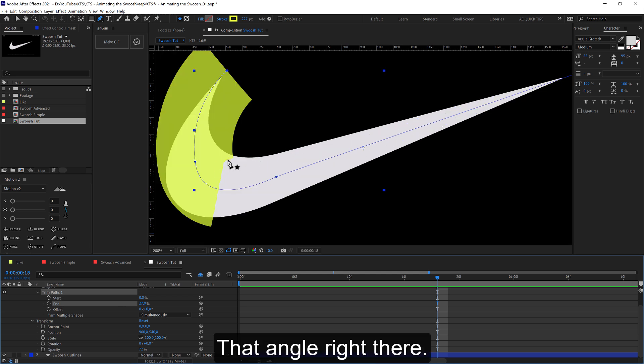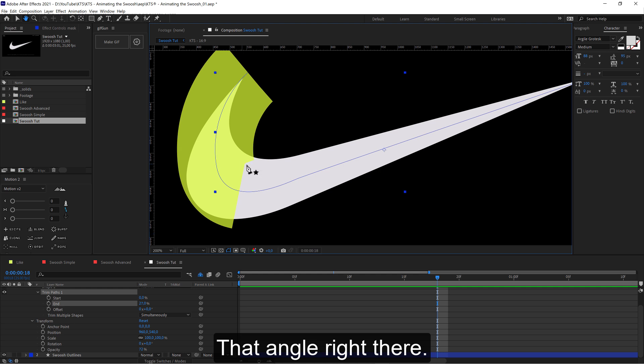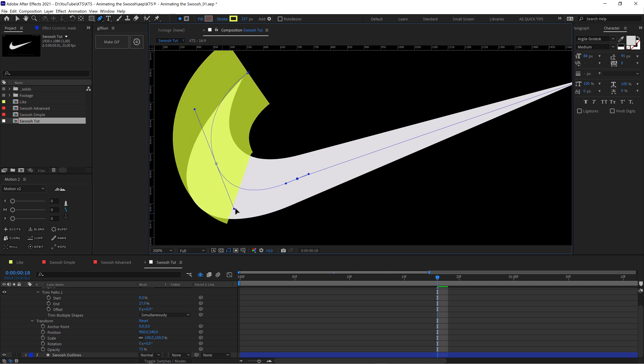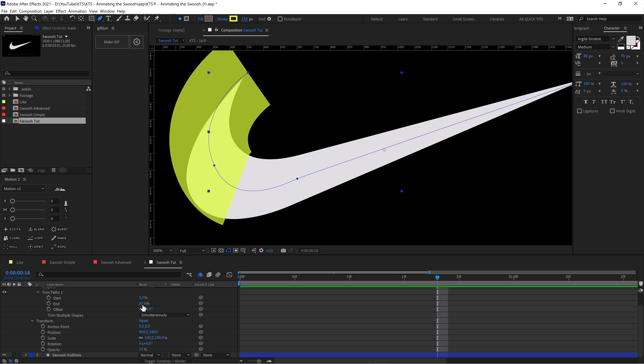This is kind of ugly, so we stop there and we start editing it and playing with the trim paths.